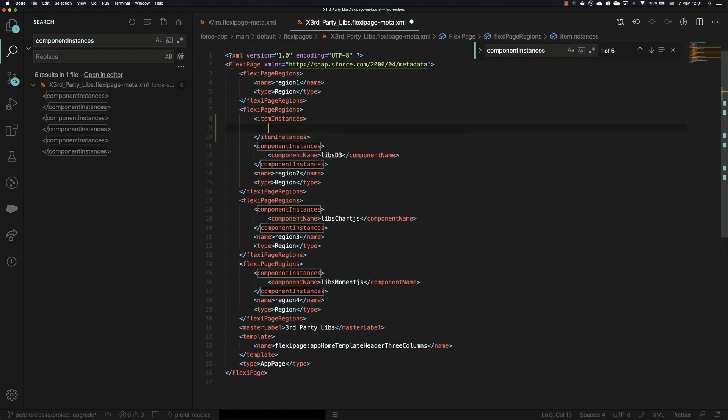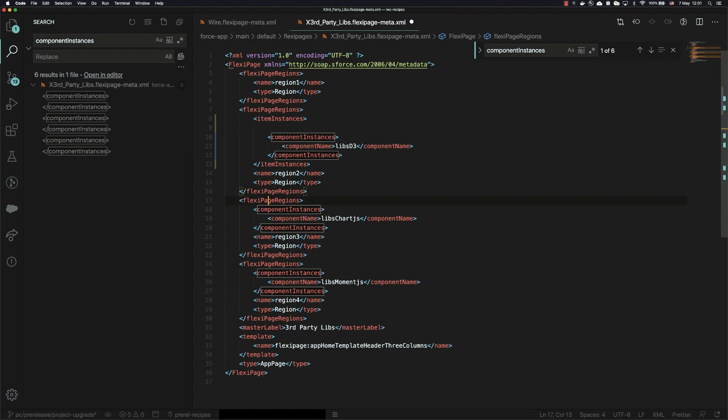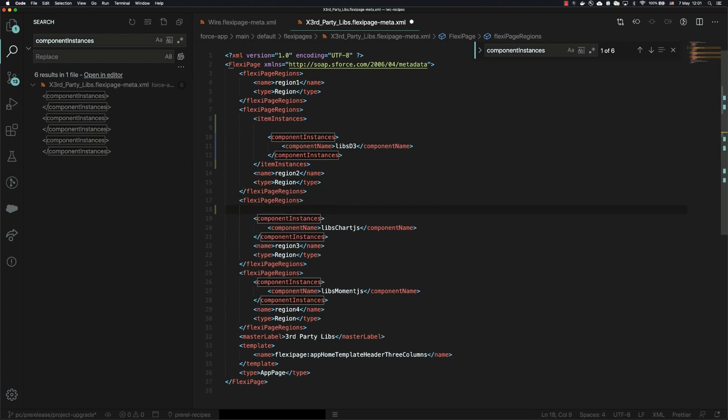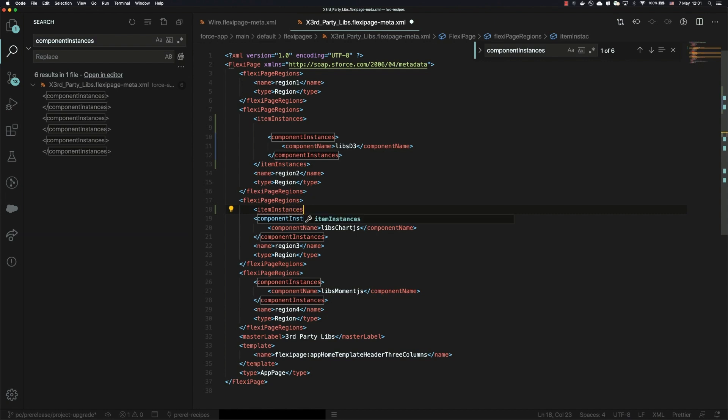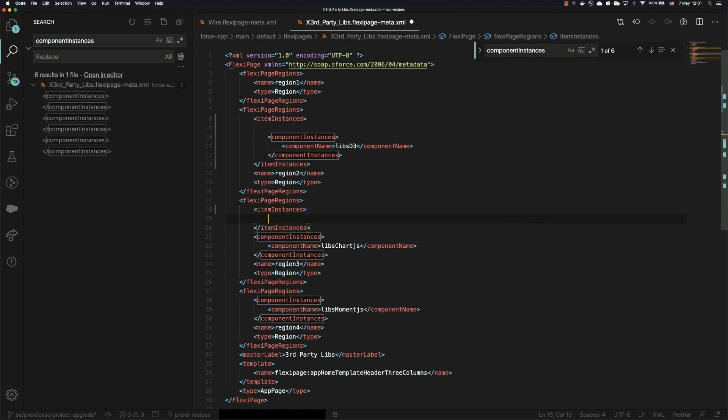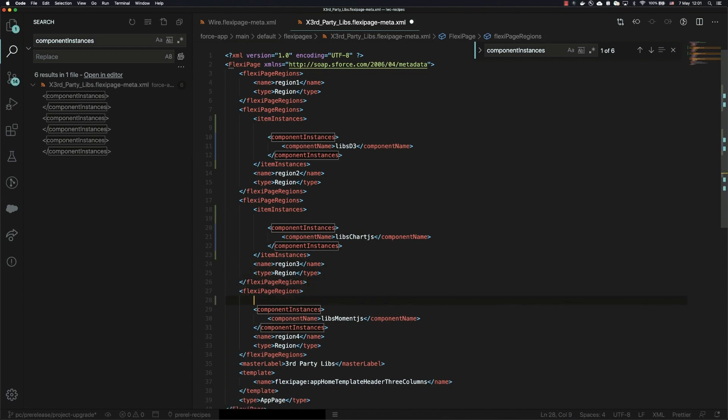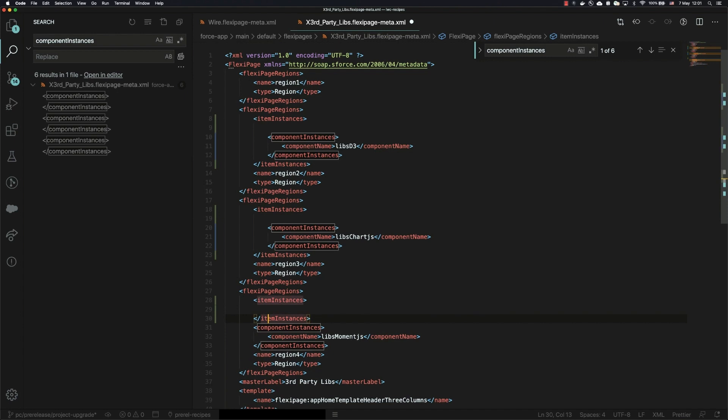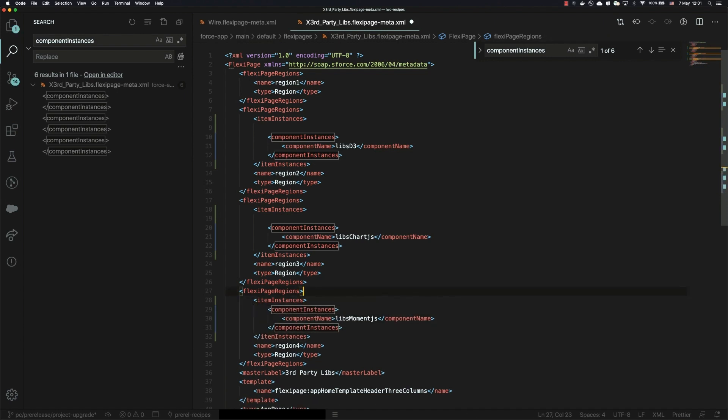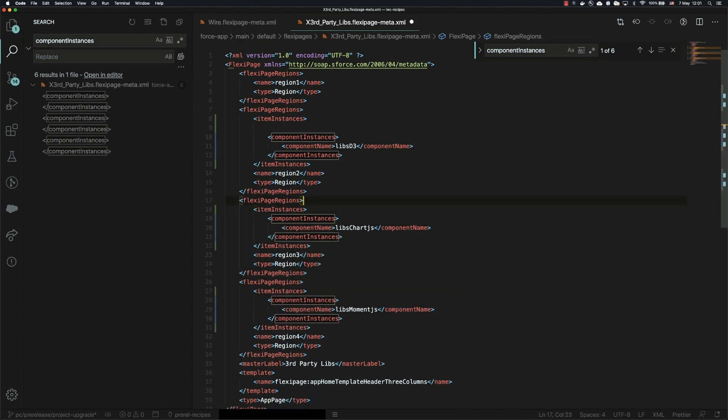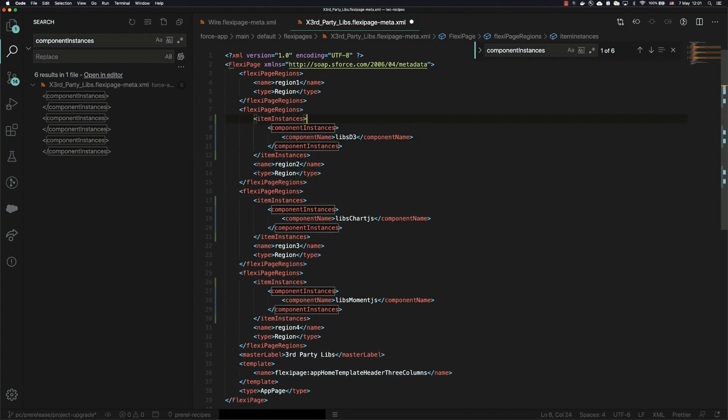So the actual tag name is called item instances, and I'm just going to quickly pop this into each place where I'm going to need it. And one last one here. All right, now I'll just clean up these extra spaces that Visual Studio Code has kindly left me here.